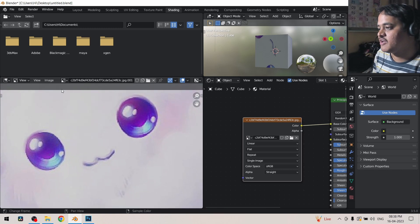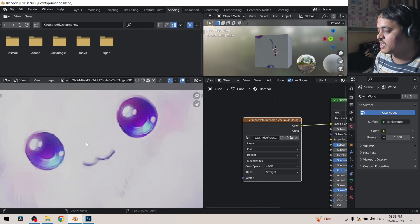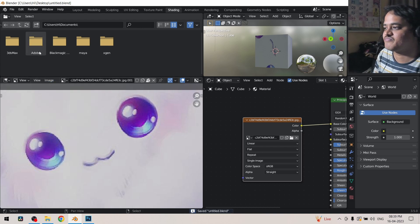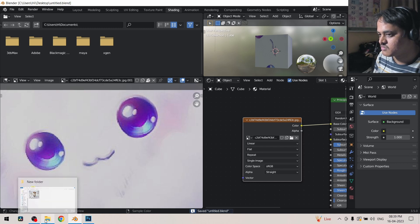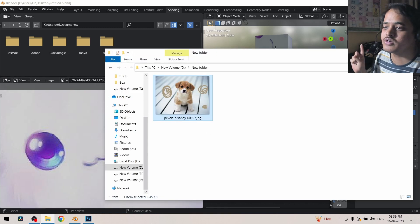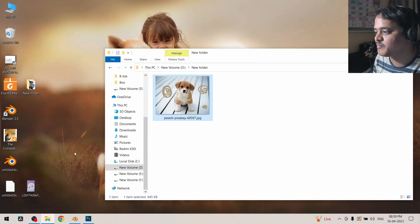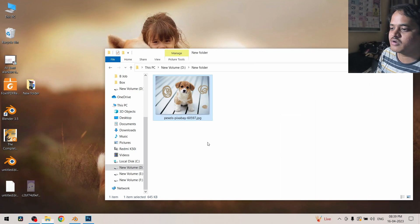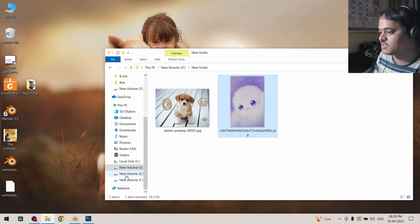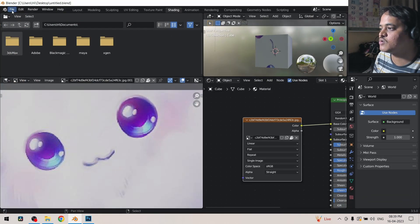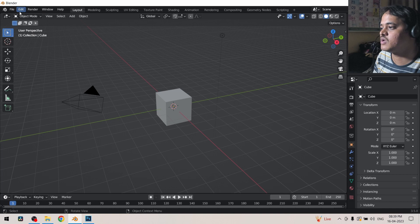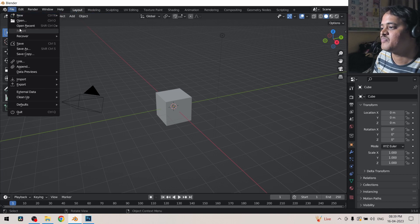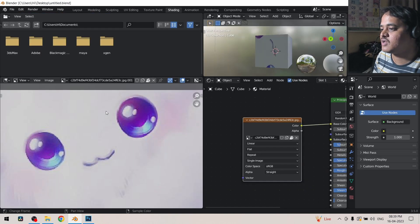So instead of that, if you had, there is a cute little dog here. Now if I go to the image menu and click on pack, and if I save this file, remember this file was on desktop.